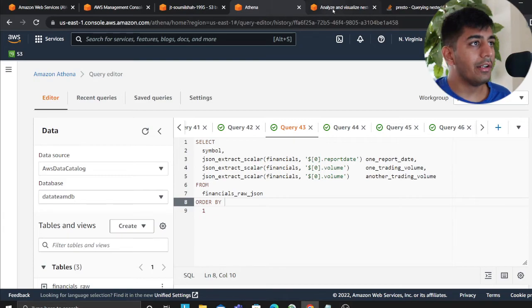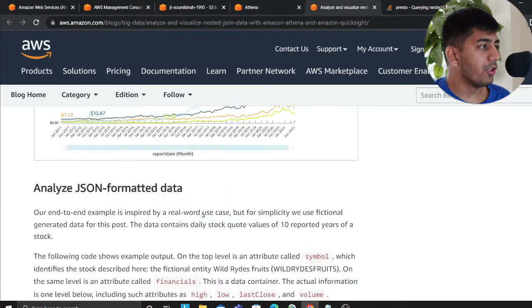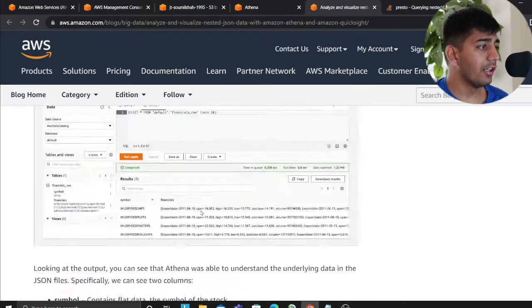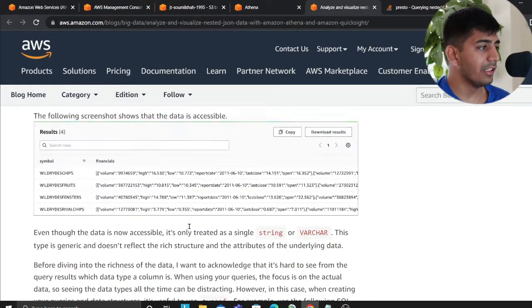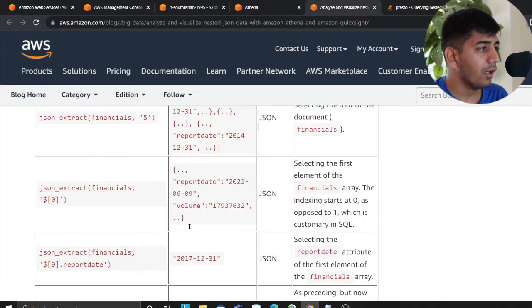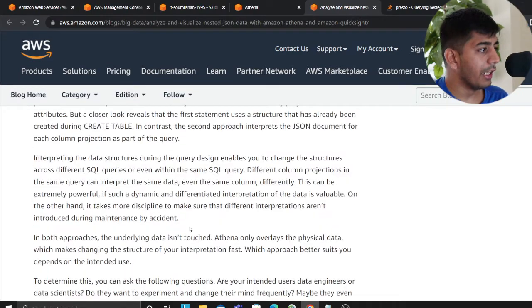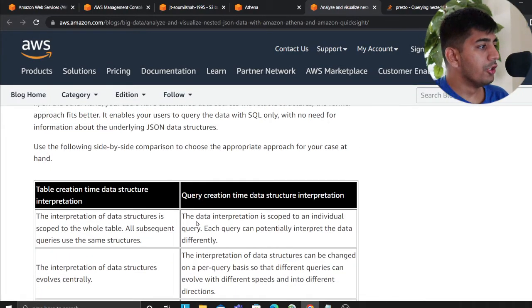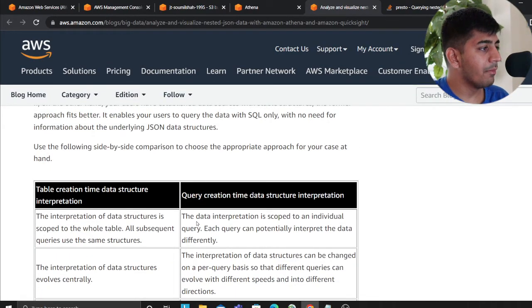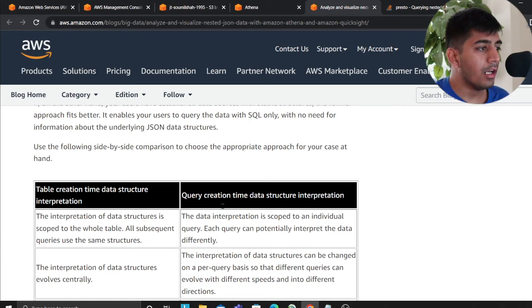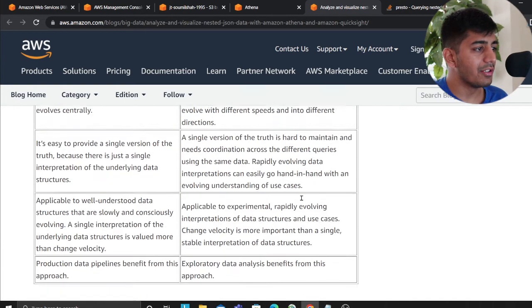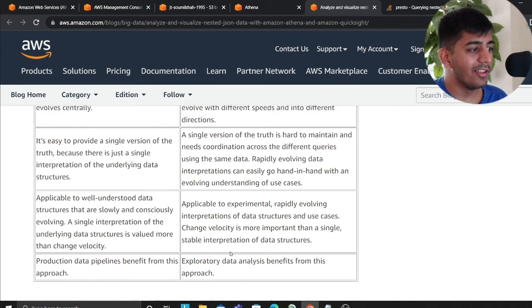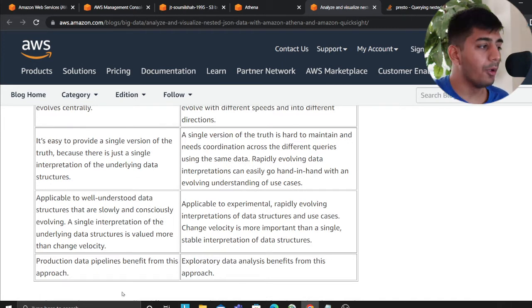Now, what are the advantages and disadvantages of doing that? Author essentially has laid out beautiful table, which I will try to read here. So table creation, time, data structure, interpretation, query time. Again, he has given, but I'll read a couple of them that I loved it.